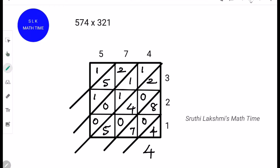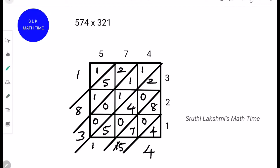Next, we add: 8 plus 7 is 15. Next, 2 plus 4 is 6 and 6 plus 5 is 11. And next, 1 plus 1 is 2 and 2 plus 1 is 3. And next, 2 plus 5 is 7 and 7 plus 1 is 8, and we write this 1 down as it is. Next, since 11 and 15 are 2-digit numbers, we carry this 1 from 15 and add it to 11.